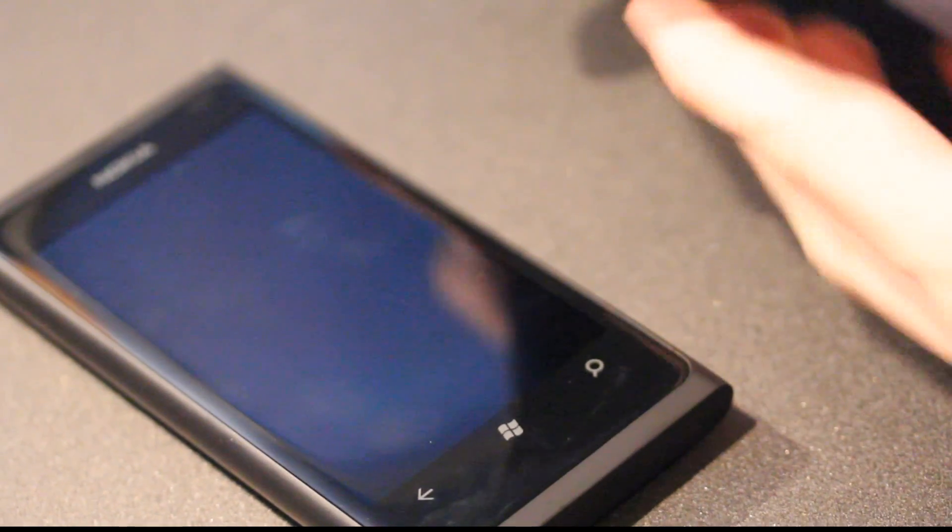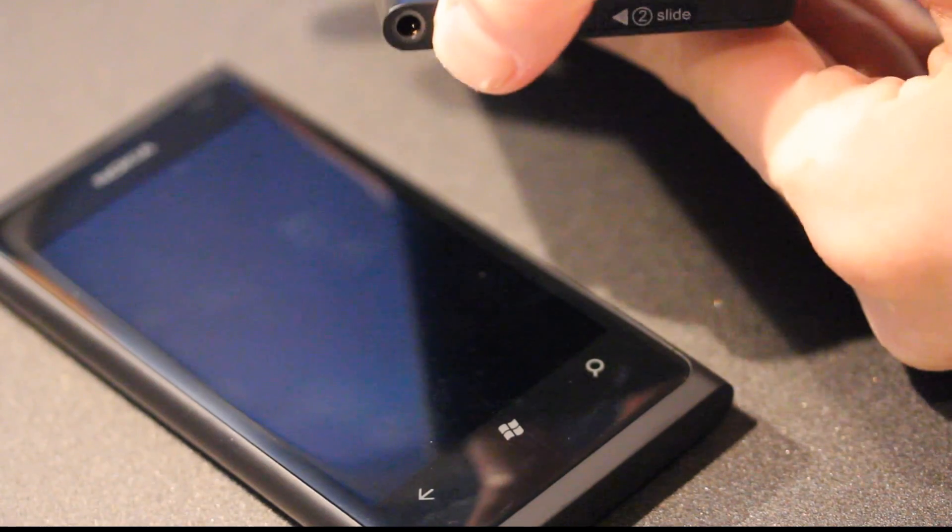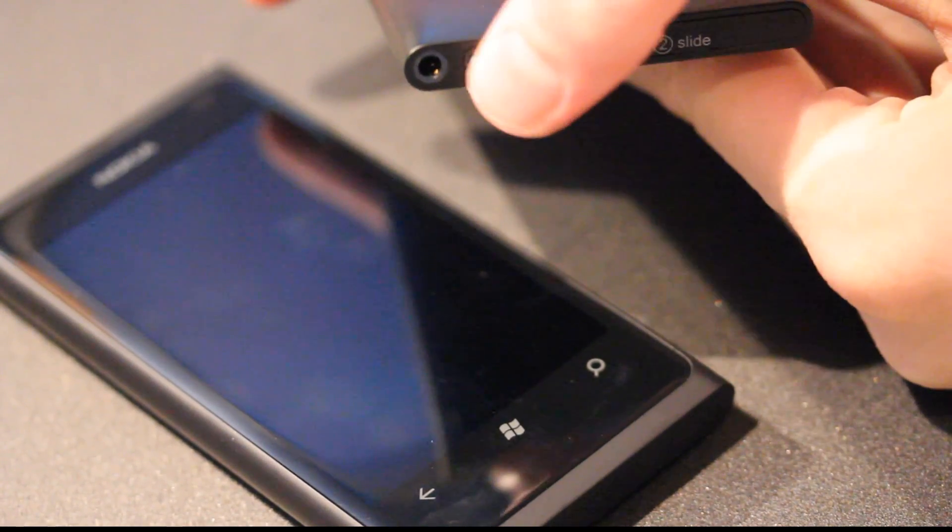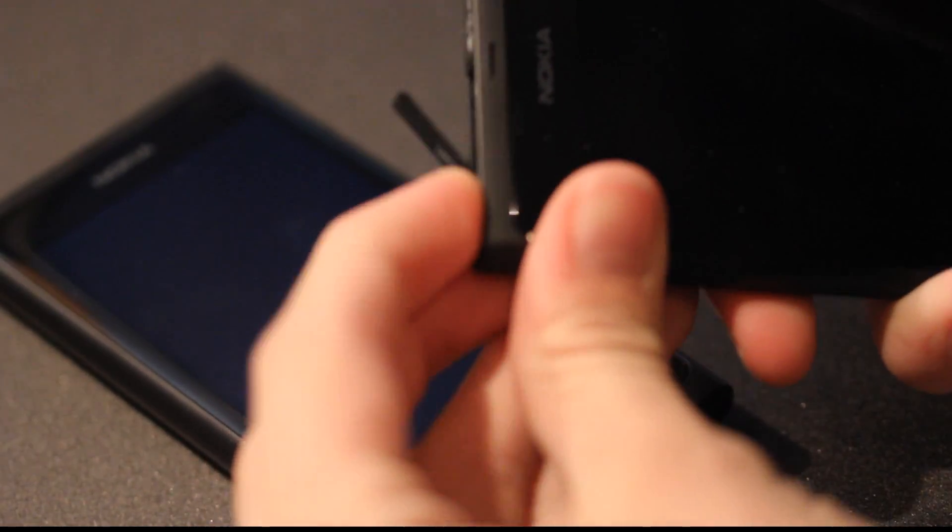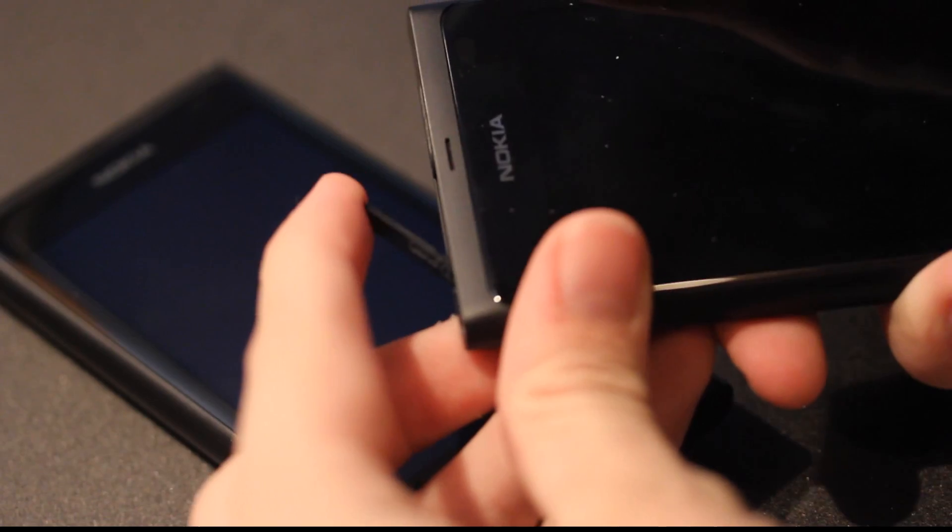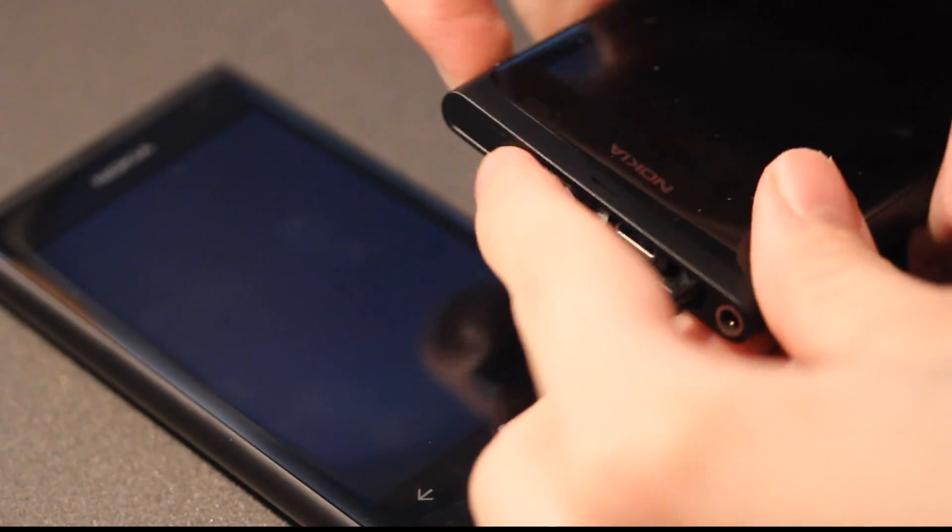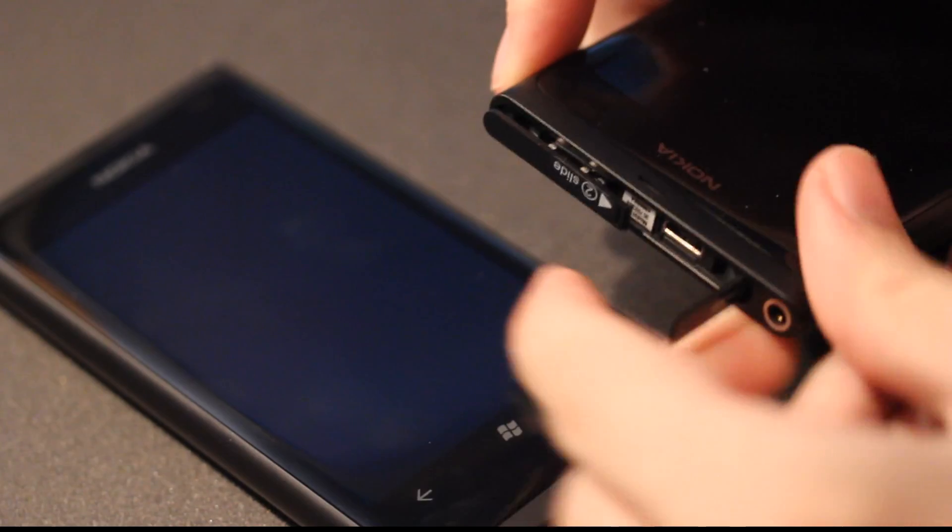So I'm just gonna go ahead and do that right now. And it's easier if we're gonna do it like this. Okay, there we go. So you do it like that and then we're just gonna go ahead and slide it.